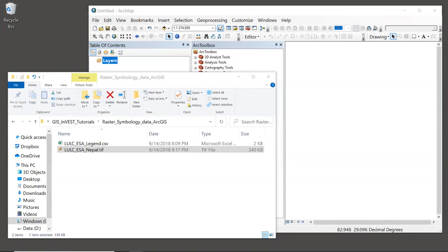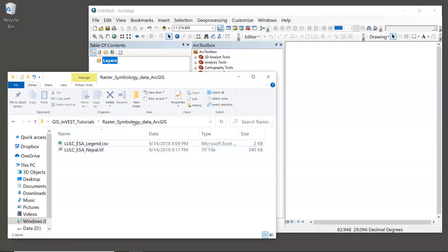Okay, let's get started. At this point, you should have an ArcGIS session running, as well as an operating system window open to the folder containing the sample data for this tutorial. You can see both of these windows on my screen. The folder should be called raster symbology data ArcGIS.